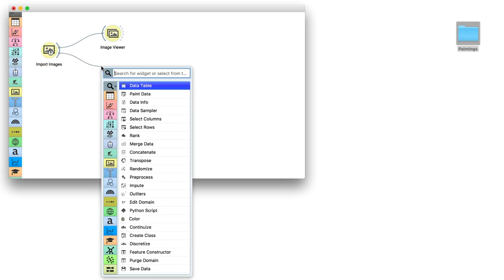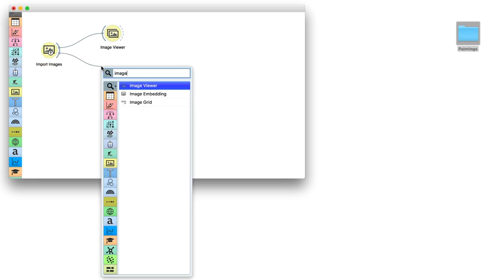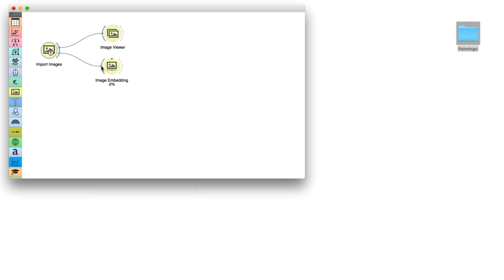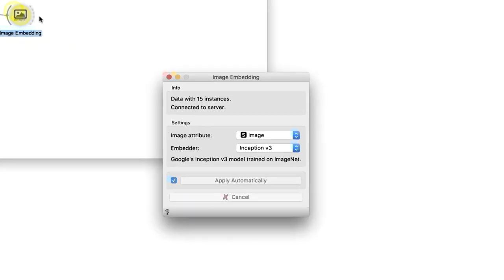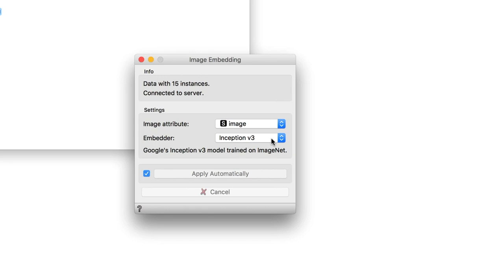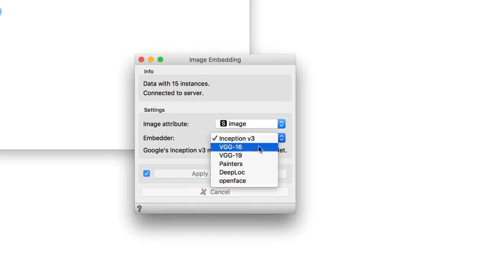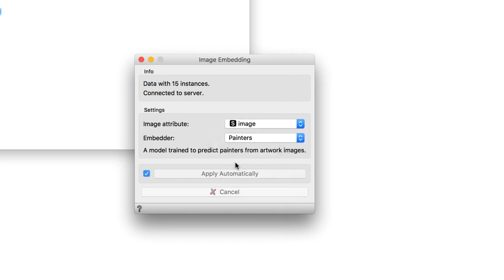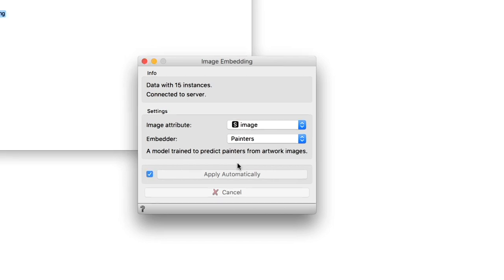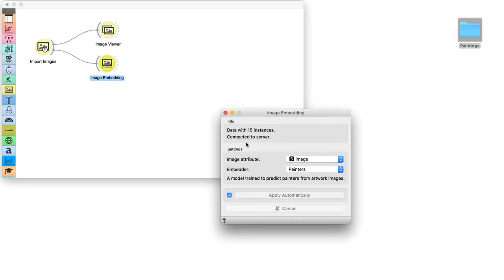As I have mentioned before, we need a numeric description of these paintings, so Orange can quantify their similarities. This time we will not use Inception version 3, but the Painter's Embedder, which was trained particularly to distinguish between different artistic styles.